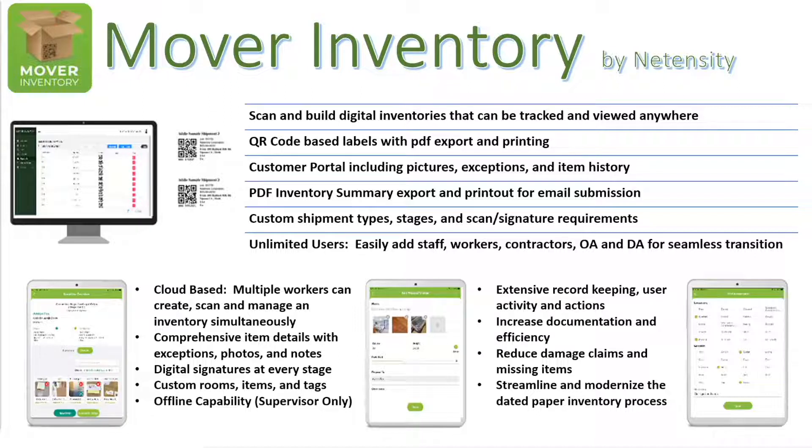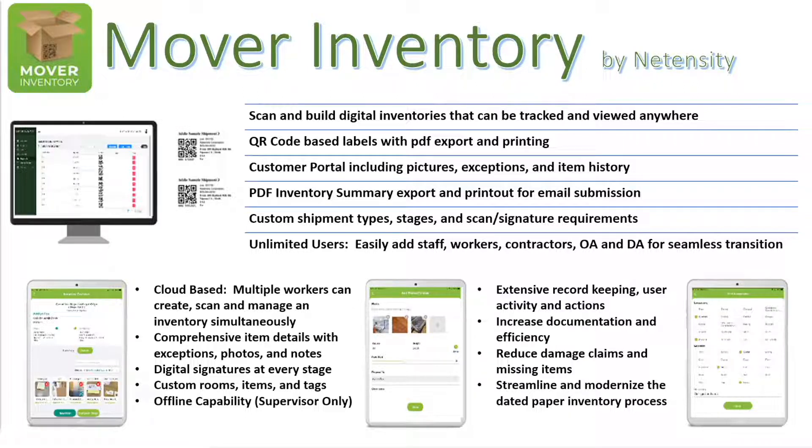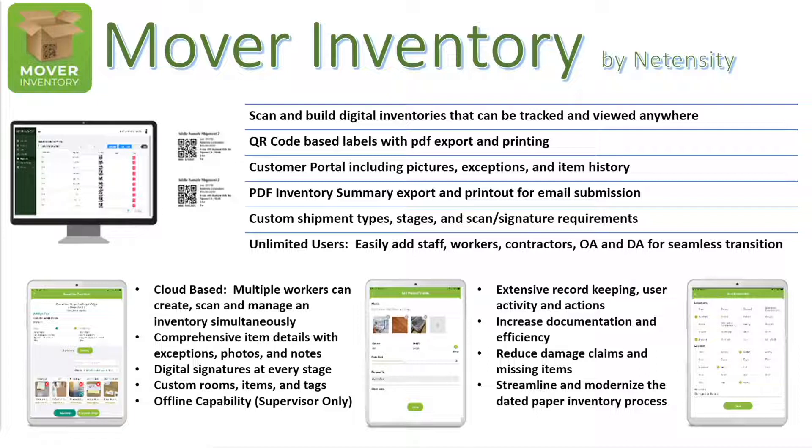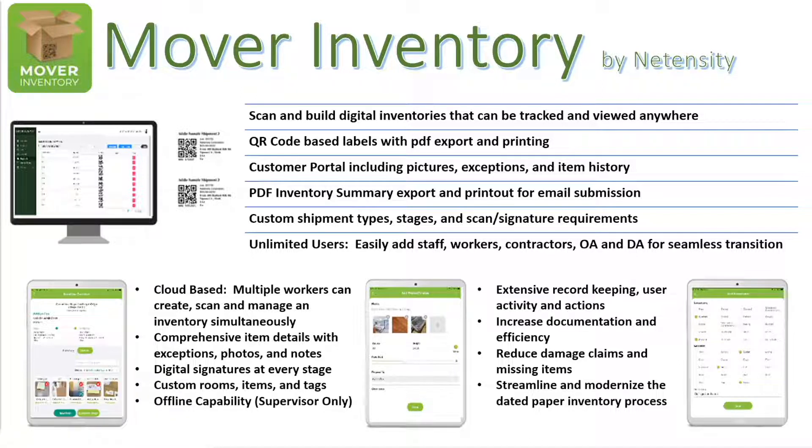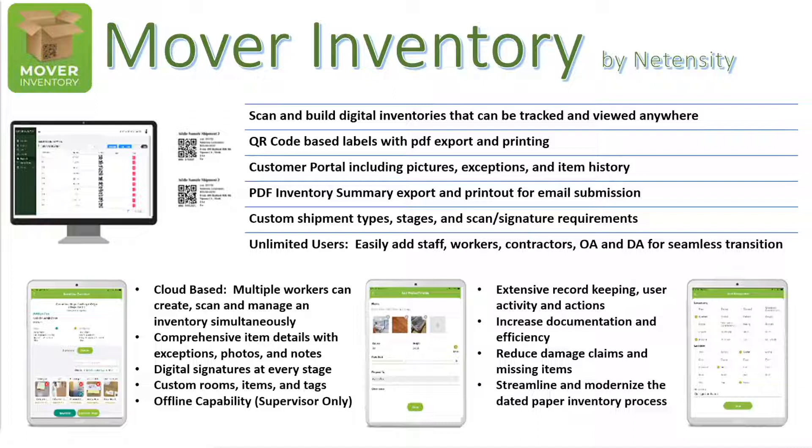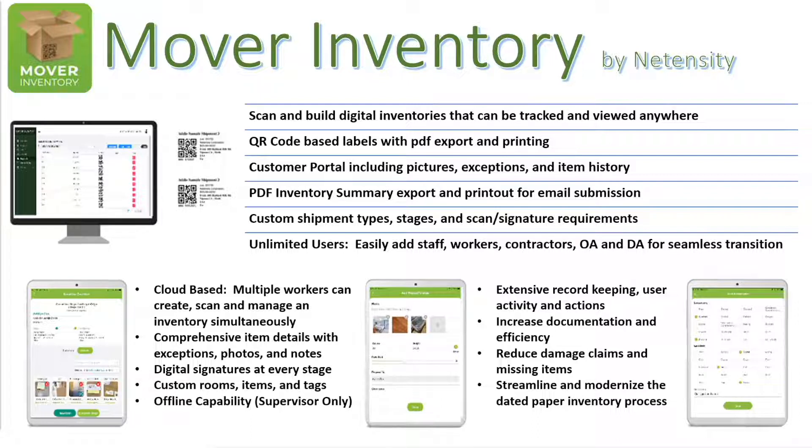You're going to be able to scan and build digital inventories. It can be tracked and viewed anywhere. We're using a QR code-based system. There's a customer portal so that the customer can log in, check the status of their inventory items, view exceptions, et cetera. We're also going to have some PDF exports for labels, for printout of the descriptive inventory to submit to DOD bases or send to customers as needed. A lot of customizations available, including custom shipment types, stages, and requirements. A beautiful part of this is you'll have unlimited users. This is going to be a cloud-based platform, meaning multiple workers can create an inventory simultaneously. You're going to have exceptional details, photos, notes, digital signatures, custom rooms, and items. This app will work offline for the supervisor. Extensive record-keeping, increased documentation, reduced damage claims, and missing items, and overall streamlining the extremely dated paper inventory process.